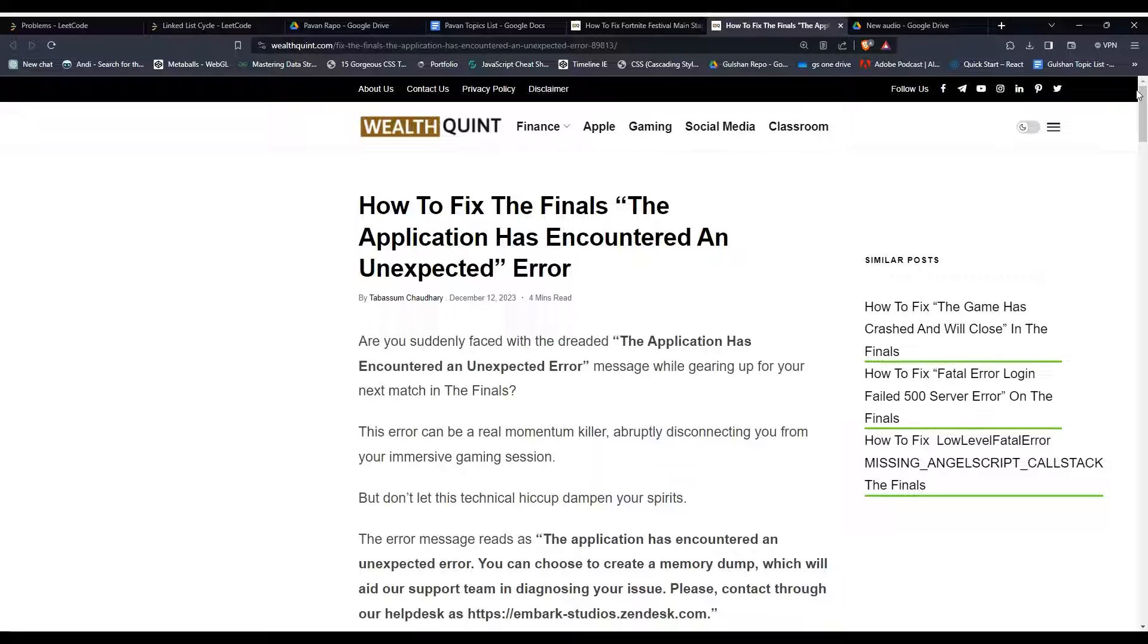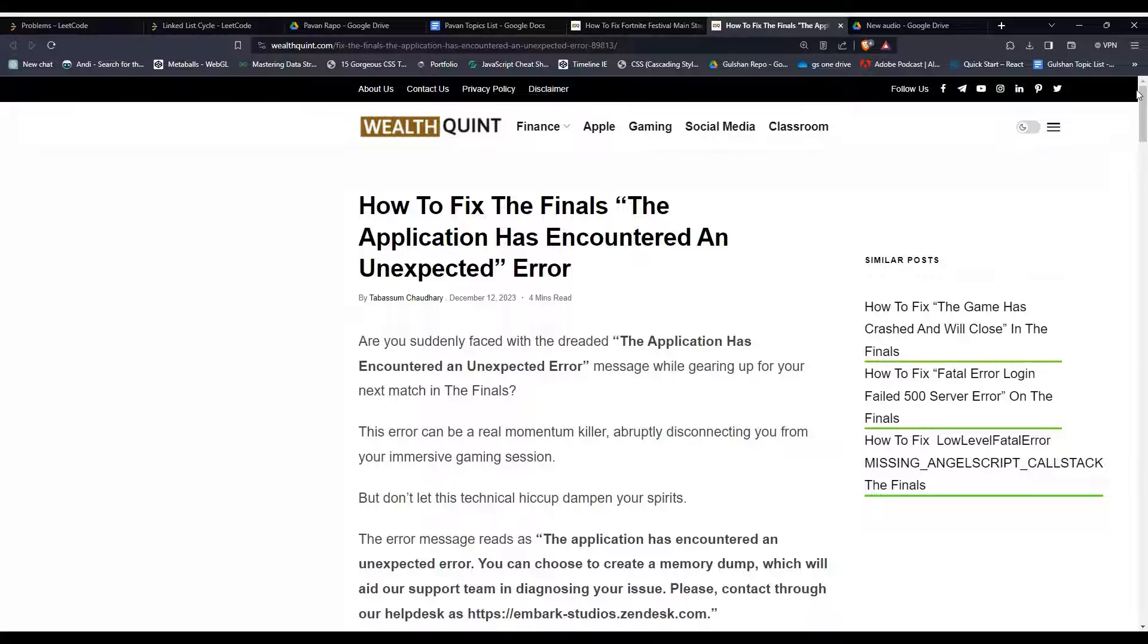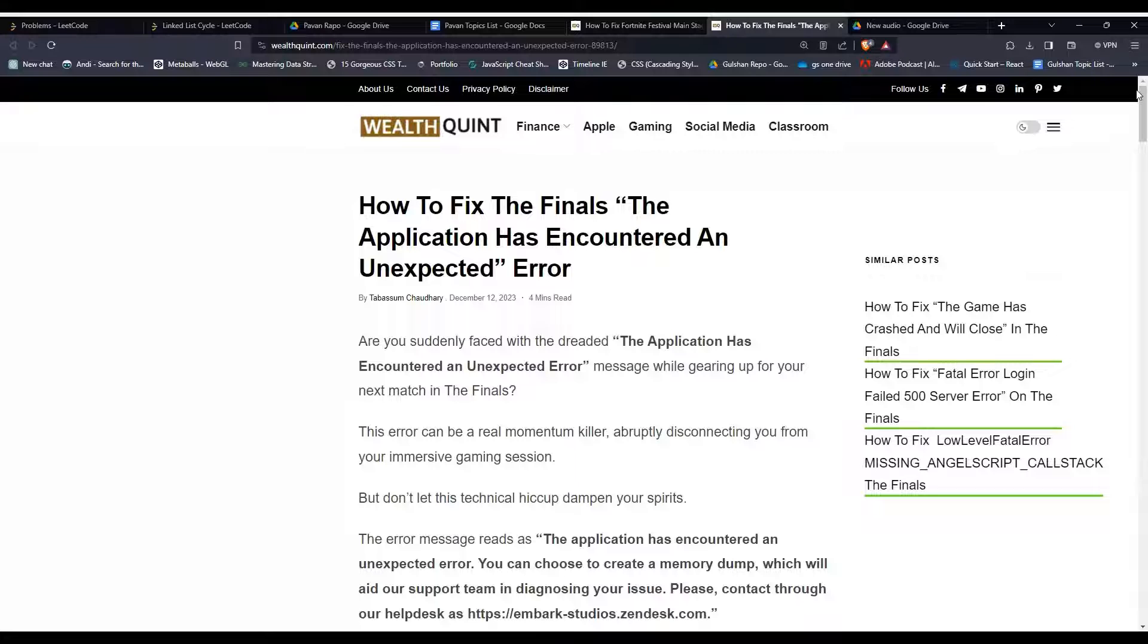Hey everyone, welcome back to our YouTube channel. In today's video I'm going to show you how to fix The Finals error: 'The application has encountered an unexpected error.' Are you suddenly faced with this message while gearing up for your next match in The Finals? To fix that issue, you can follow these simple troubleshooting steps.